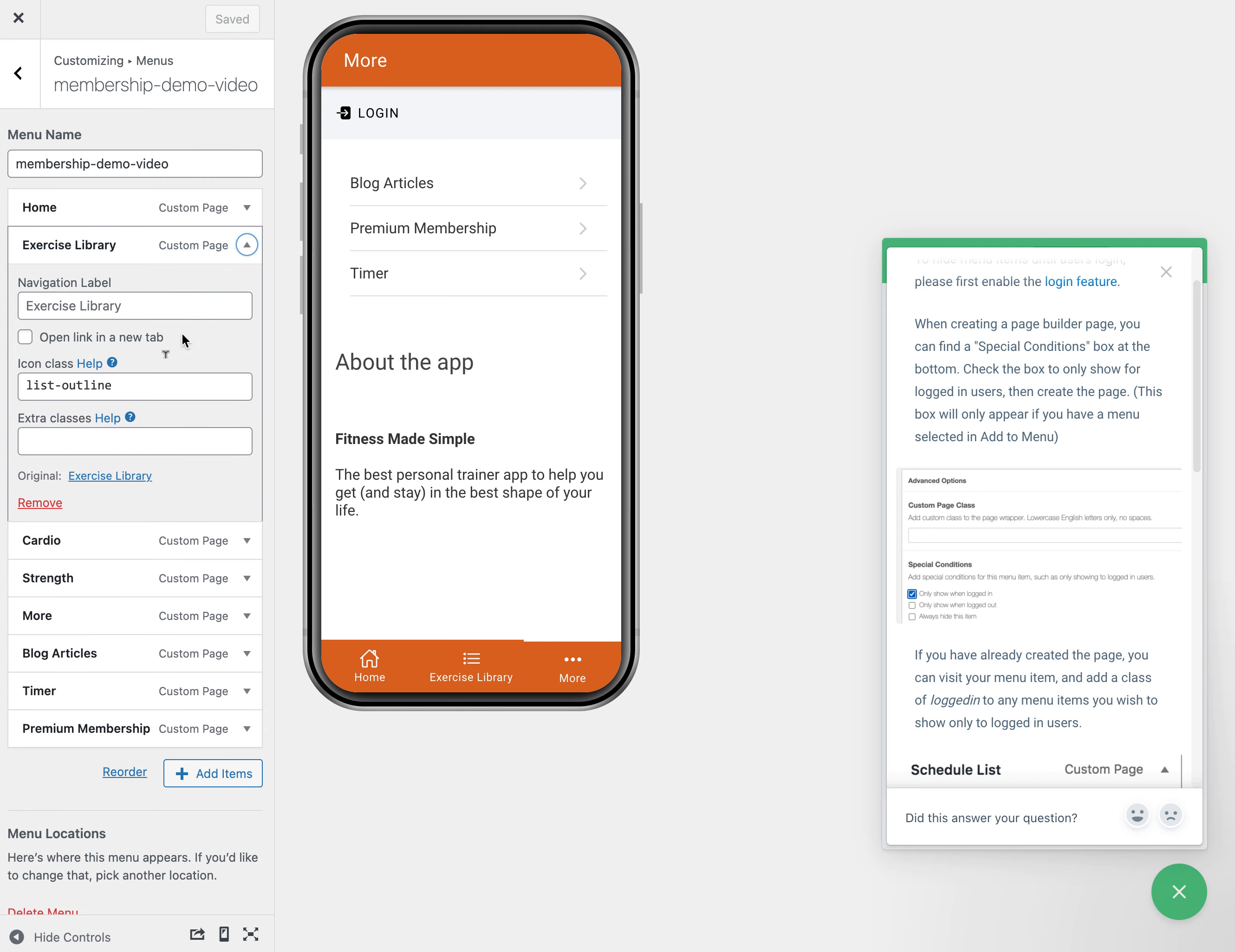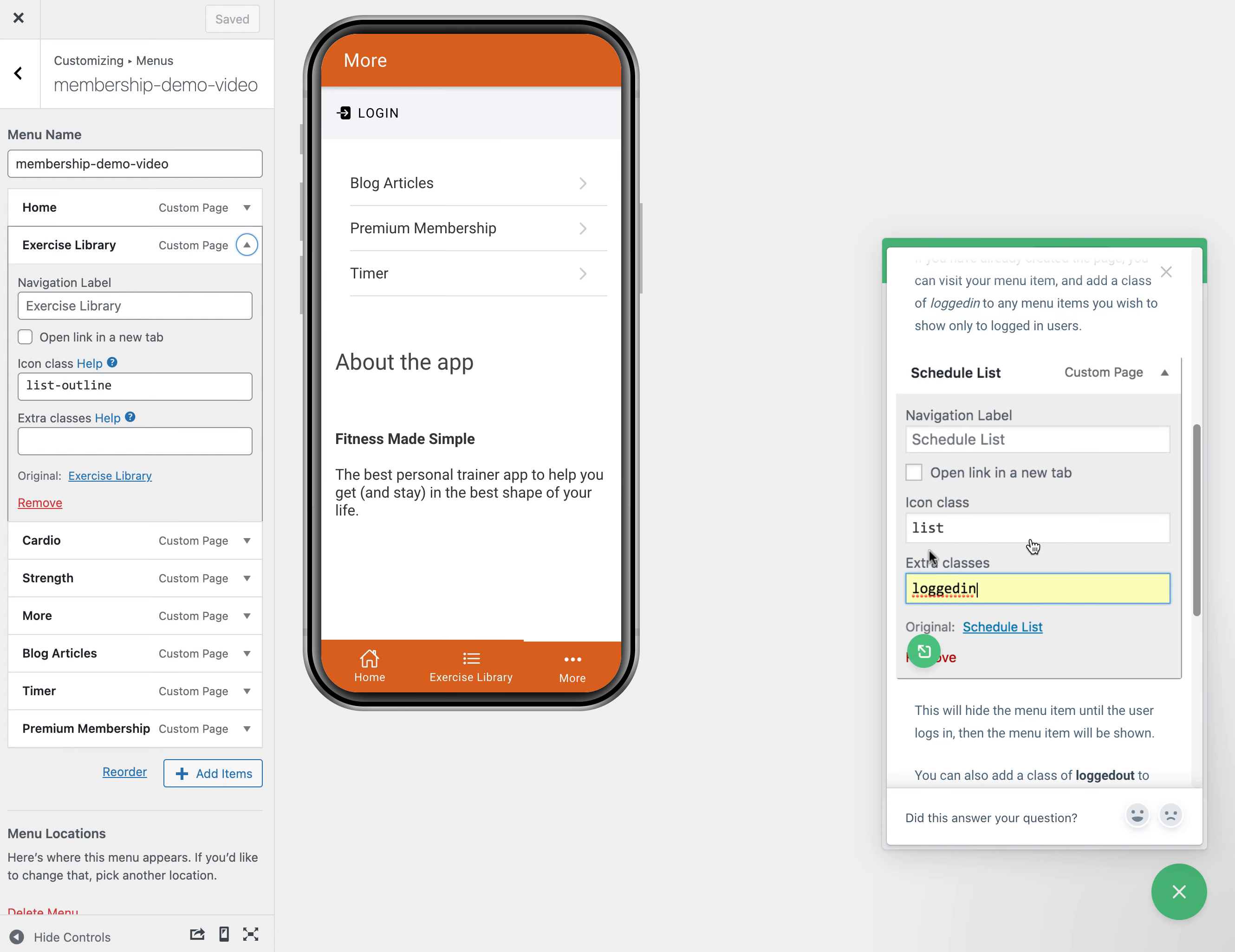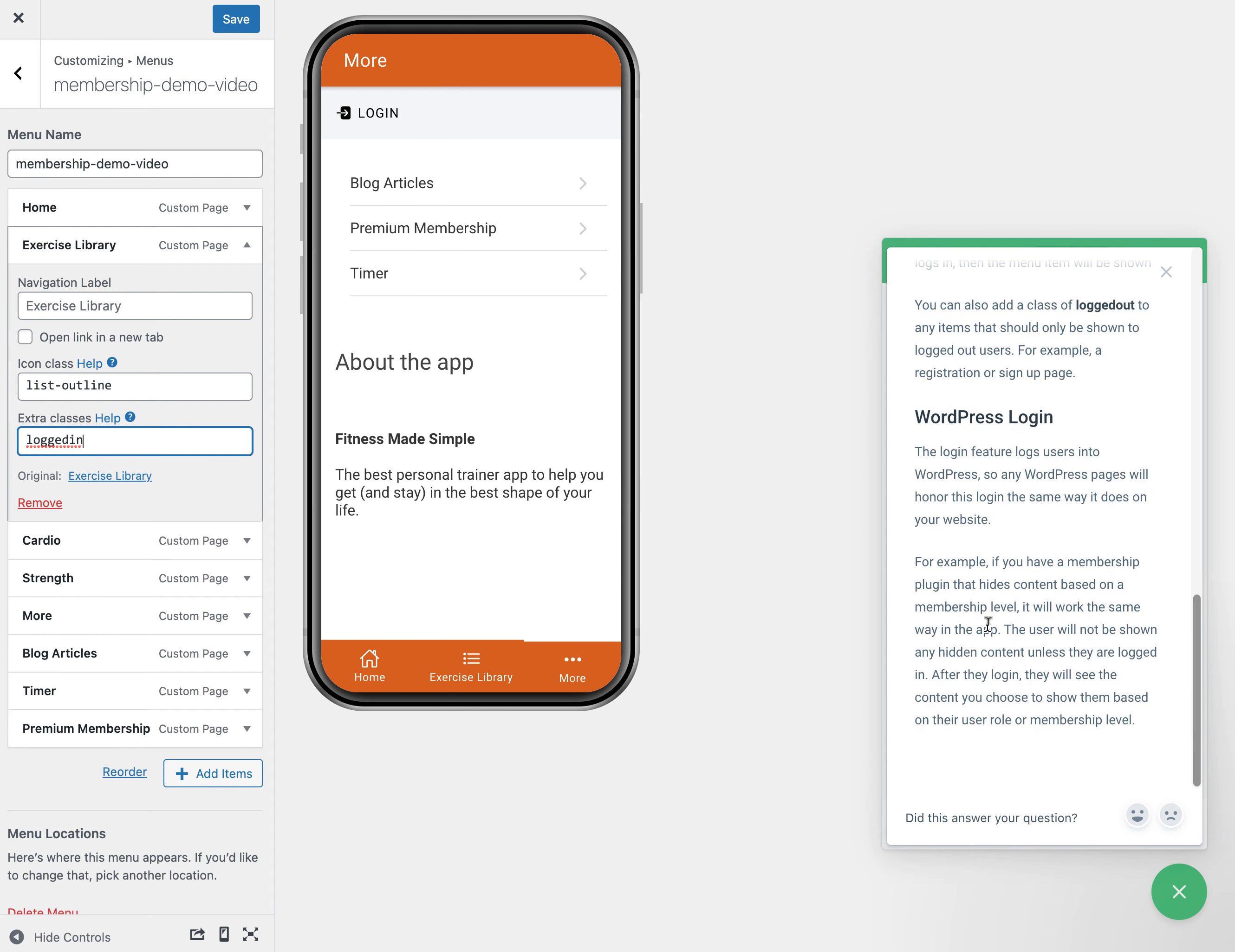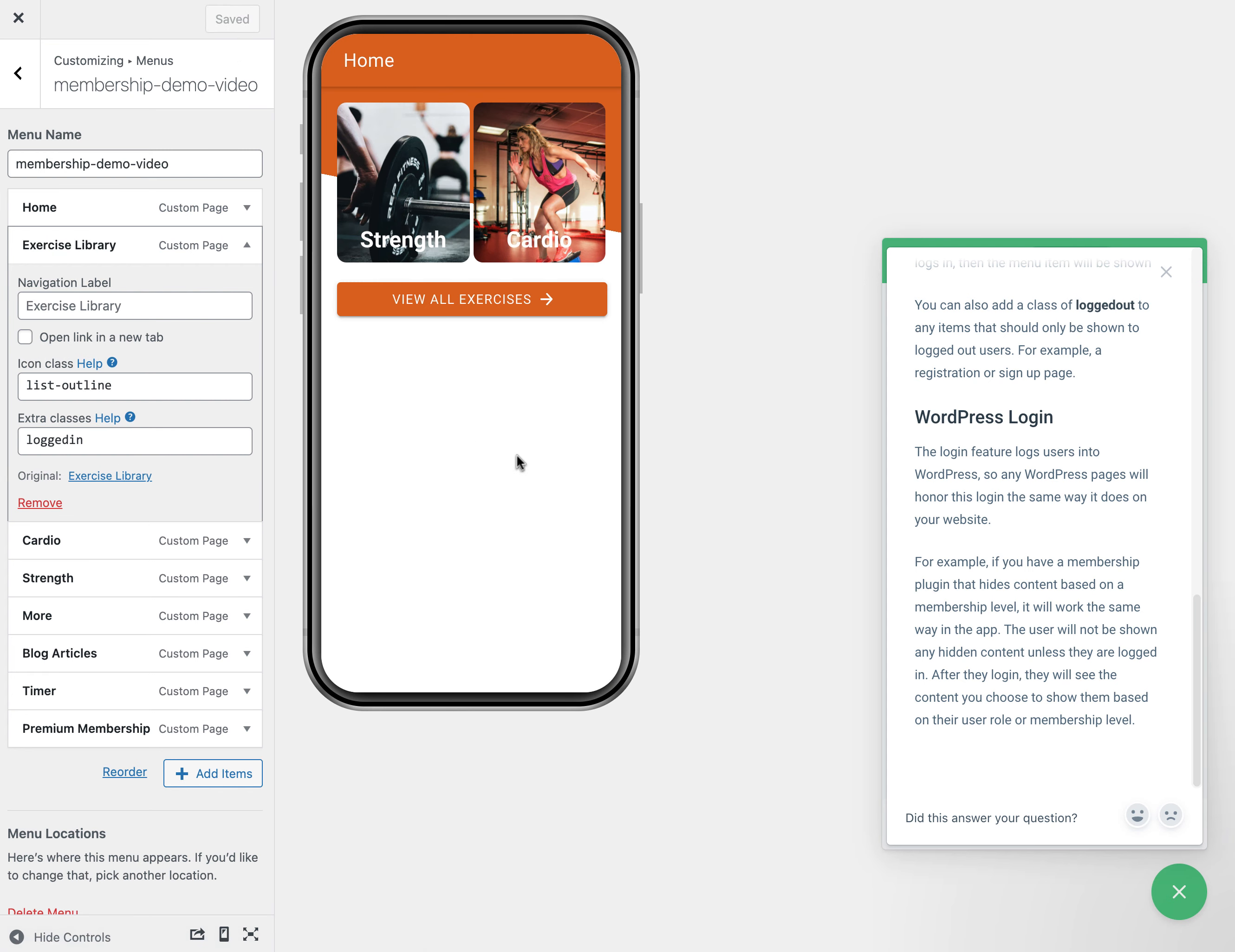The way that that works is if I go to my menu, which is membership demo video here, I can actually choose some of these items. For example, let's say if the exercise library was only for paying users or people who are logged in, then what I can do is add a logged in class. If I save it, the preview is going to refresh and then you'll see that I don't have this exercise library link anymore because I'm not logged in.